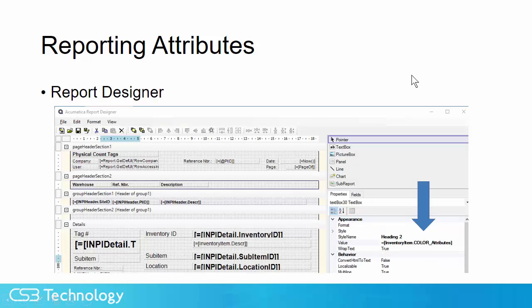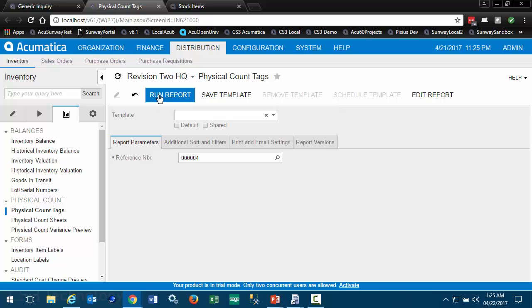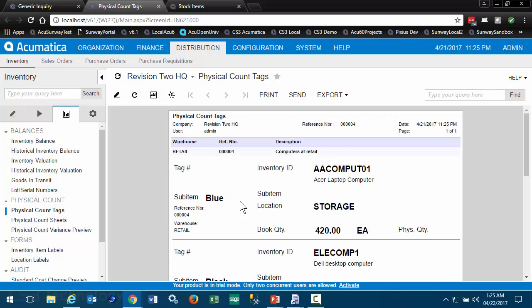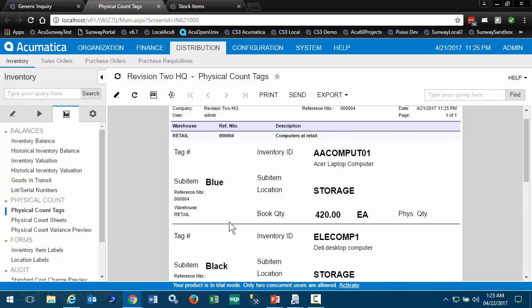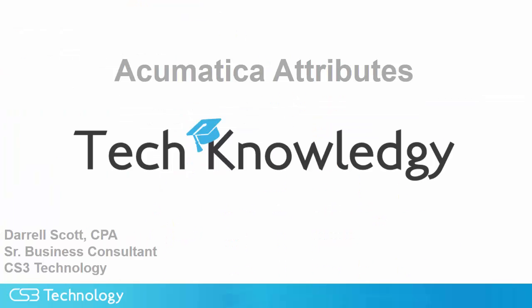In report designer, similarly, we have access to our attributes, and see that our system is reporting color on our physical count tags.